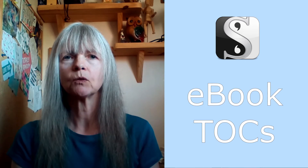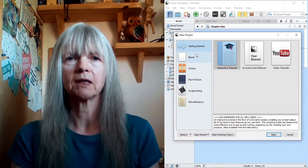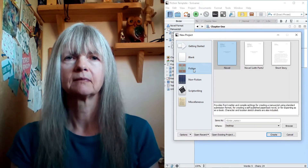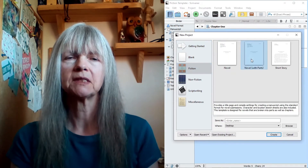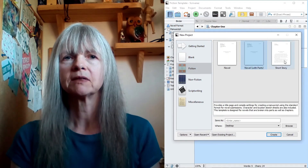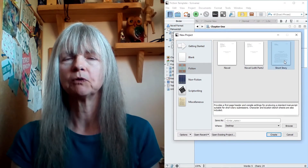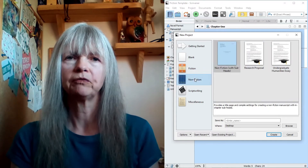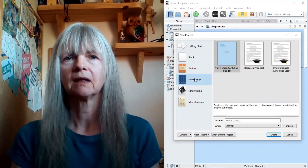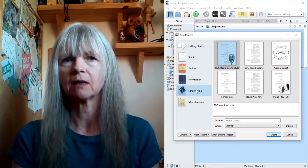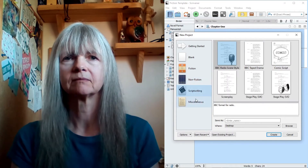These presets depend on which template you've selected, so you do need to make sure that you've selected the right one. As you can see, there are several available for fiction, non-fiction, and various other types of writing.